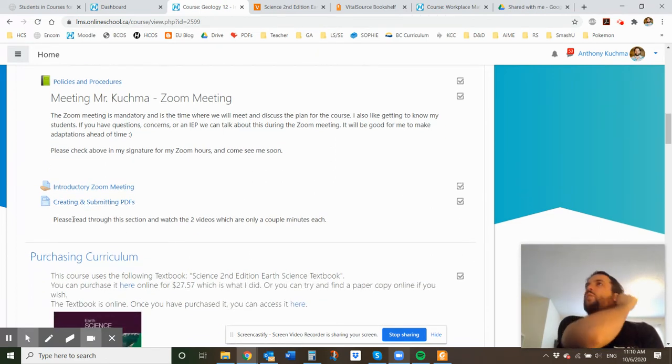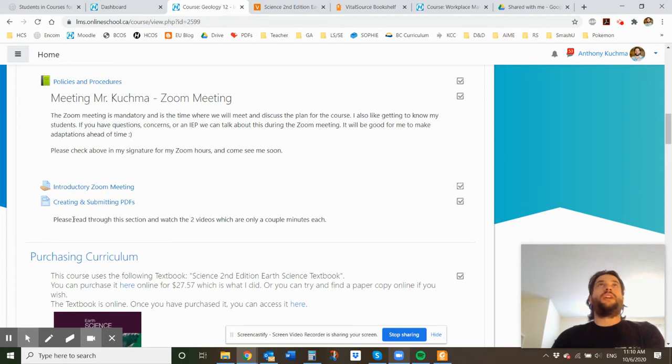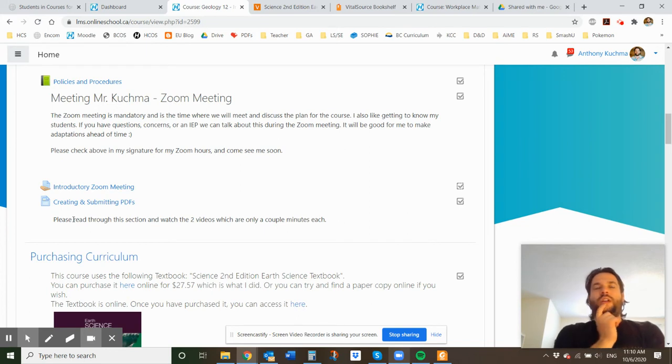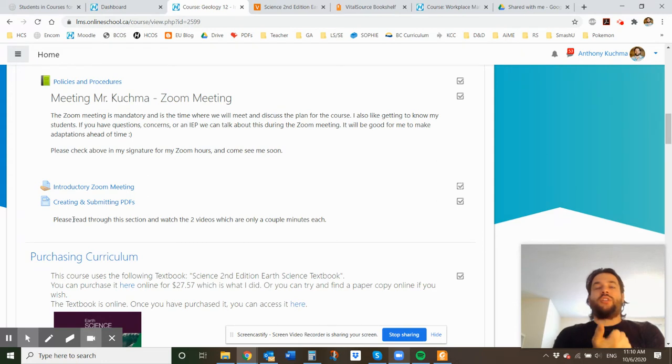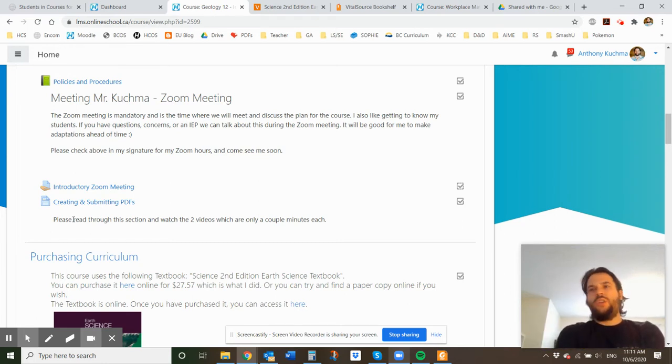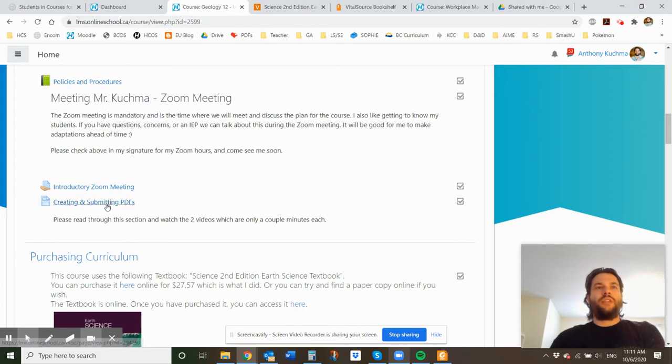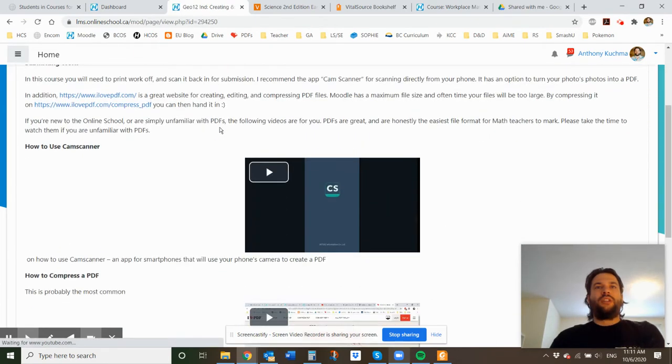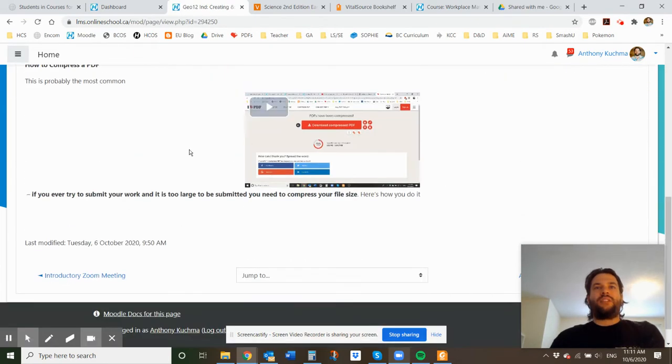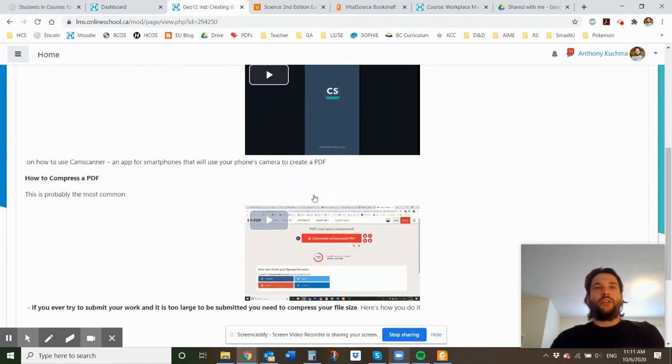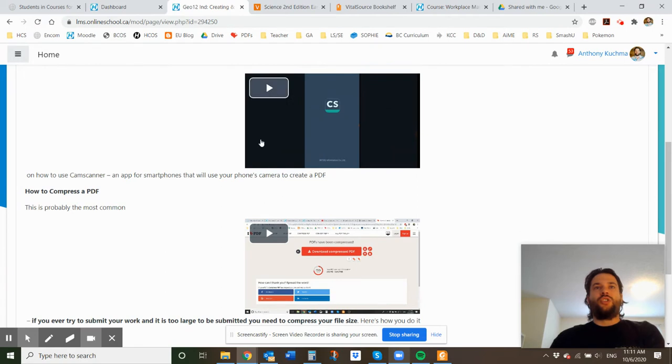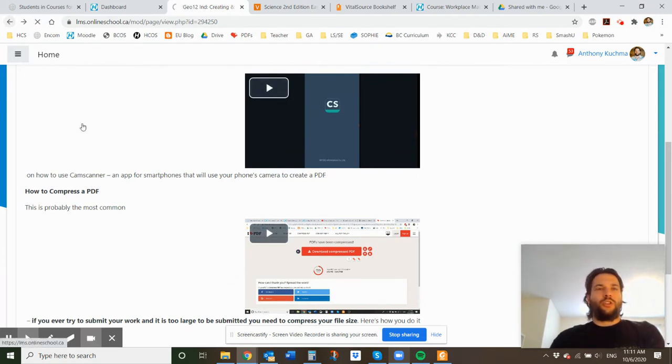One of the things that you're going to want in this course is preferably a printer and a scanner potentially or just the ability to convert Google Docs into PDFs. It depends on what kind of a learner you are and what programs you have, but you can use Microsoft Word, you can use Google Docs, you can use just printing and scanning, whichever is going to be the most beneficial. You can even just have a notepad that you dedicate to Geology 12 that you put all your work in. So if you do need help with submitting PDFs though, I do have a little section here. I'd love for you to read it and watch these two videos on how to use CamScanner and how to compress the PDF.